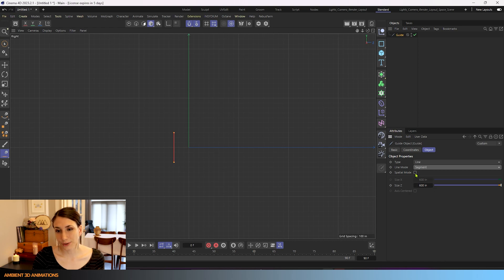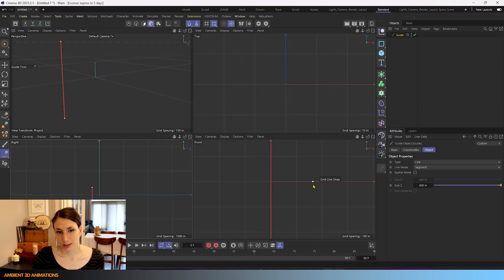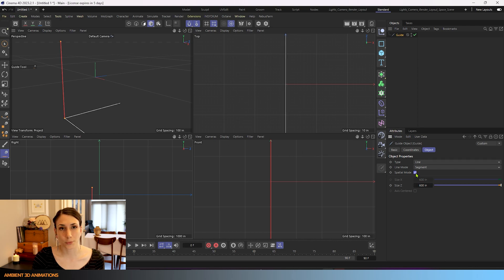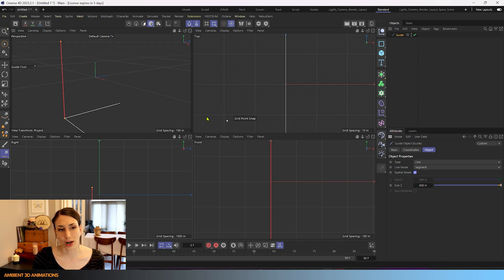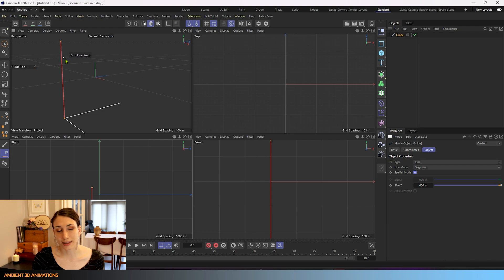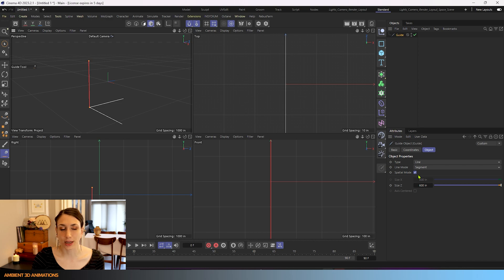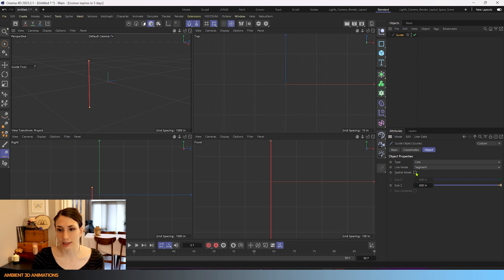If you turn on spatial mode. I'll actually show this in perspective view because it will be a little bit easier for you to see this. If I click spatial mode it will make additional guides for us to see where our guide is in space. So it just creates some extra visual guides for us. If I click this off those guides go away.